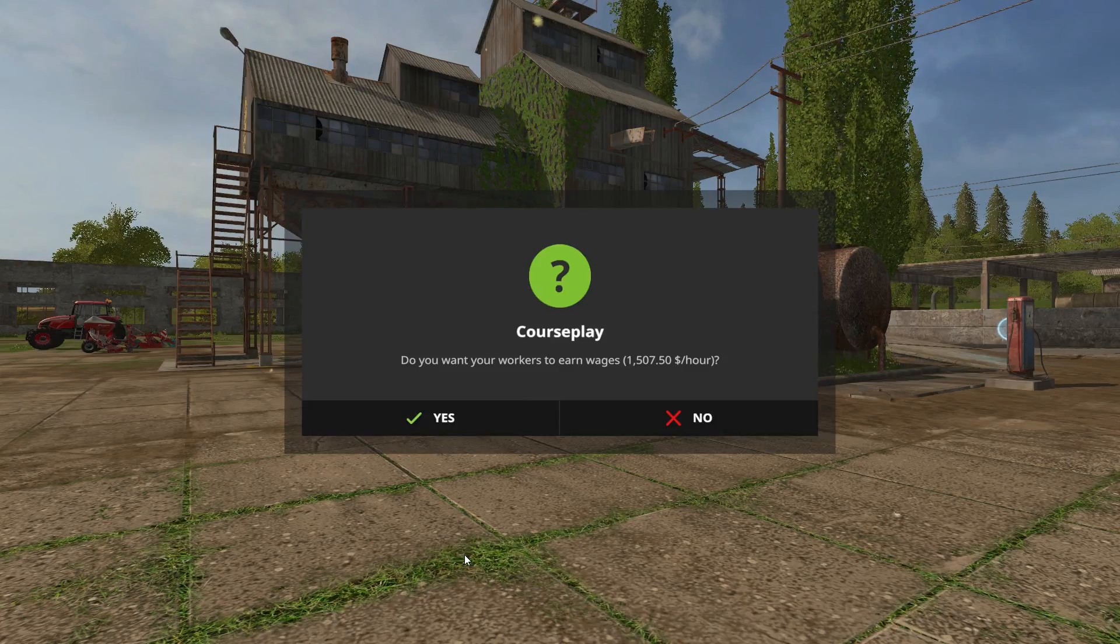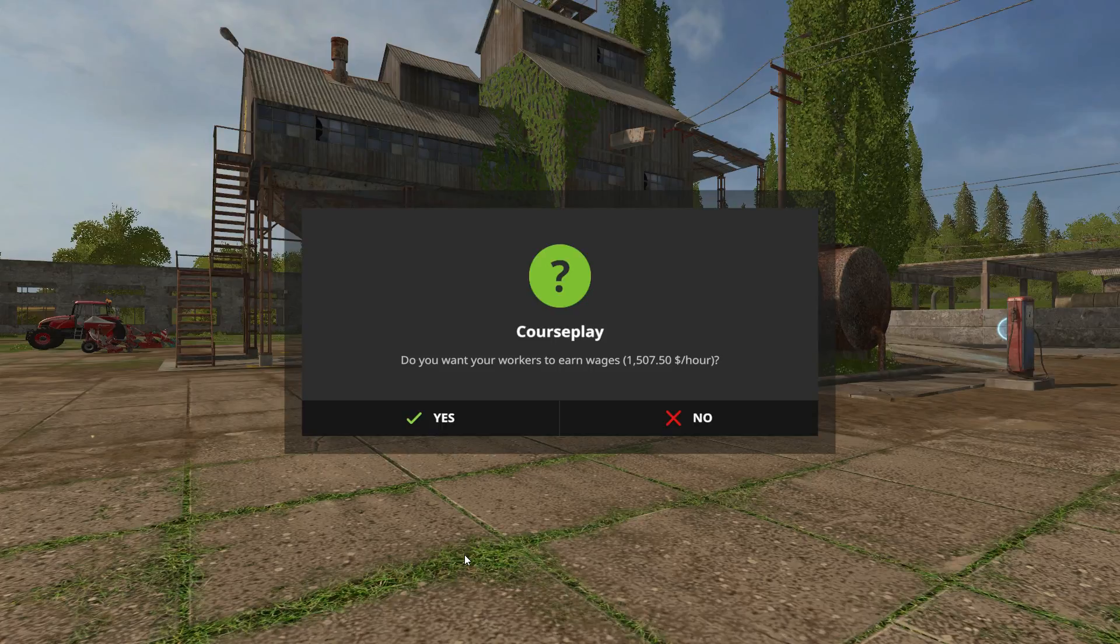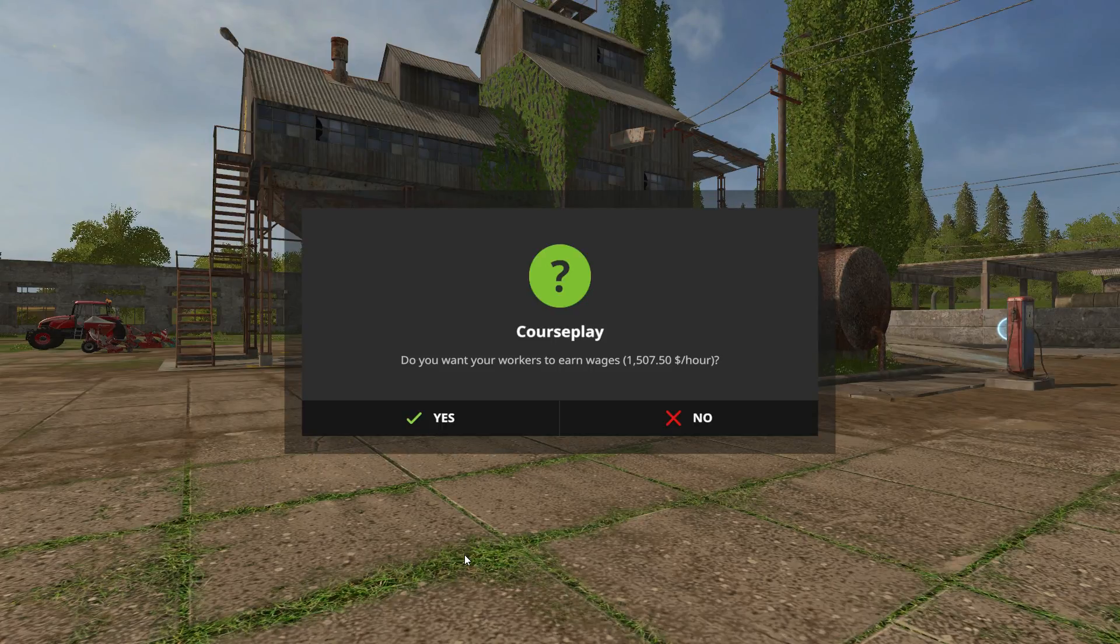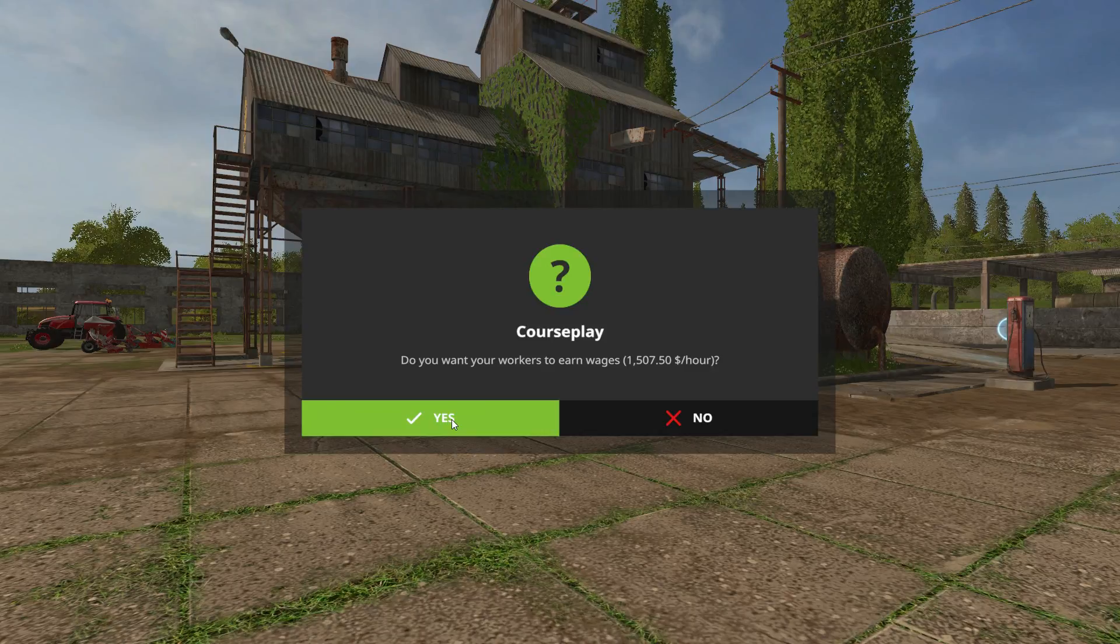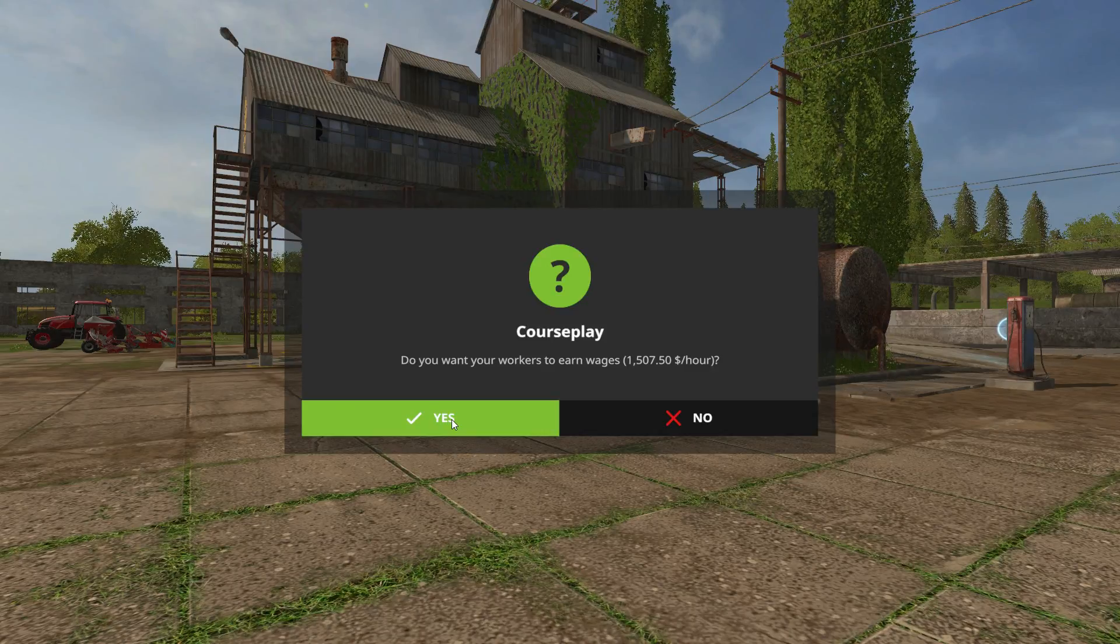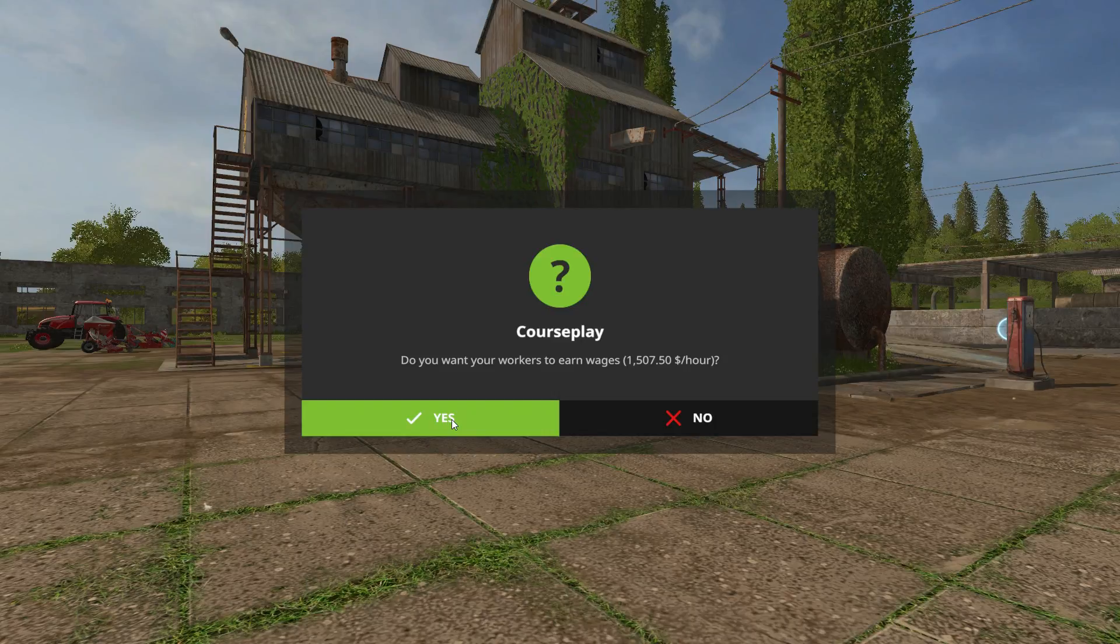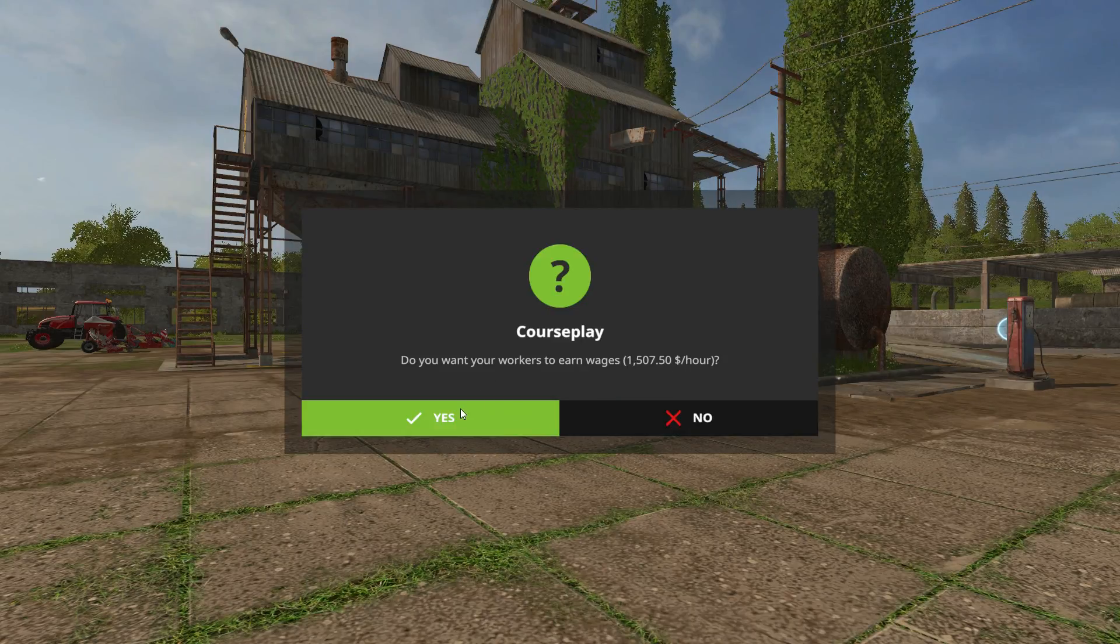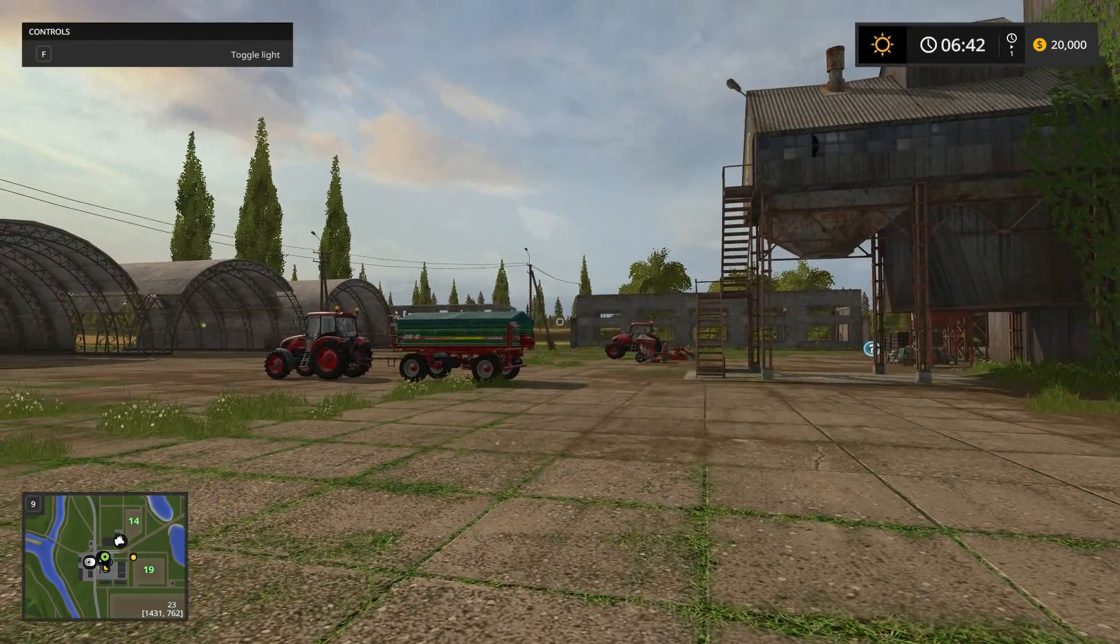You're going to be prompted: do you want the fields to be scanned automatically? Say yes. And also, do you want your workers to earn wages of $1,507.50 an hour? This is going to be completely up to you. It doesn't affect the functional aspects of Courseplay, but when Courseplay is running and your AI is operating and doing things in the field, if you say yes, you're going to pay them $1,507.50 an hour.